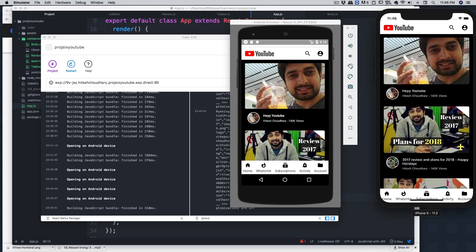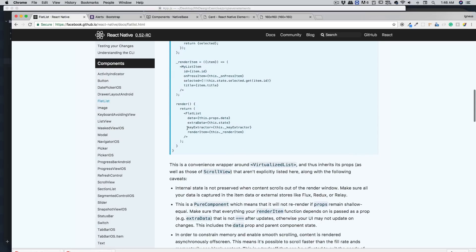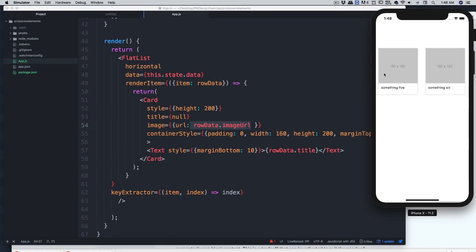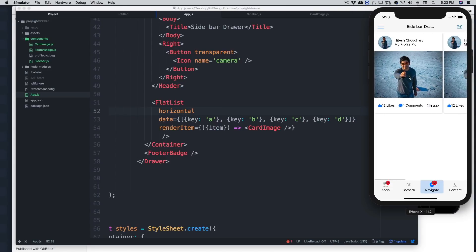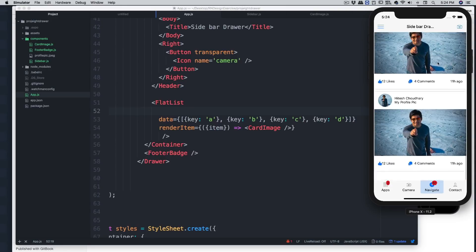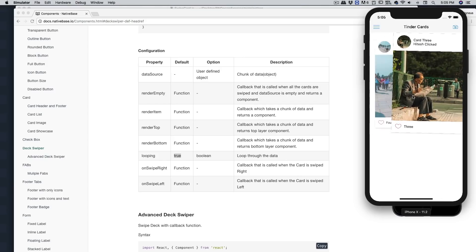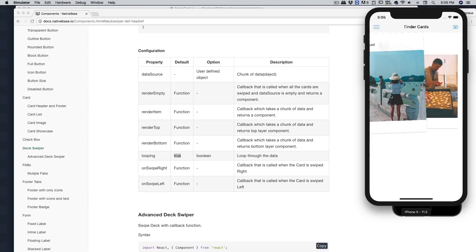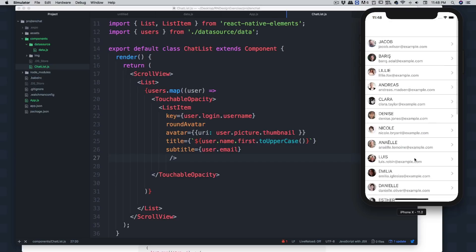Next we'll build a horizontal scroll view showing how apps like Amazon Prime are designed. Further, we'll have a drawer view — very common in most apps — and we'll learn how horizontal scroll views and vertical cards, just like Instagram, can be designed.